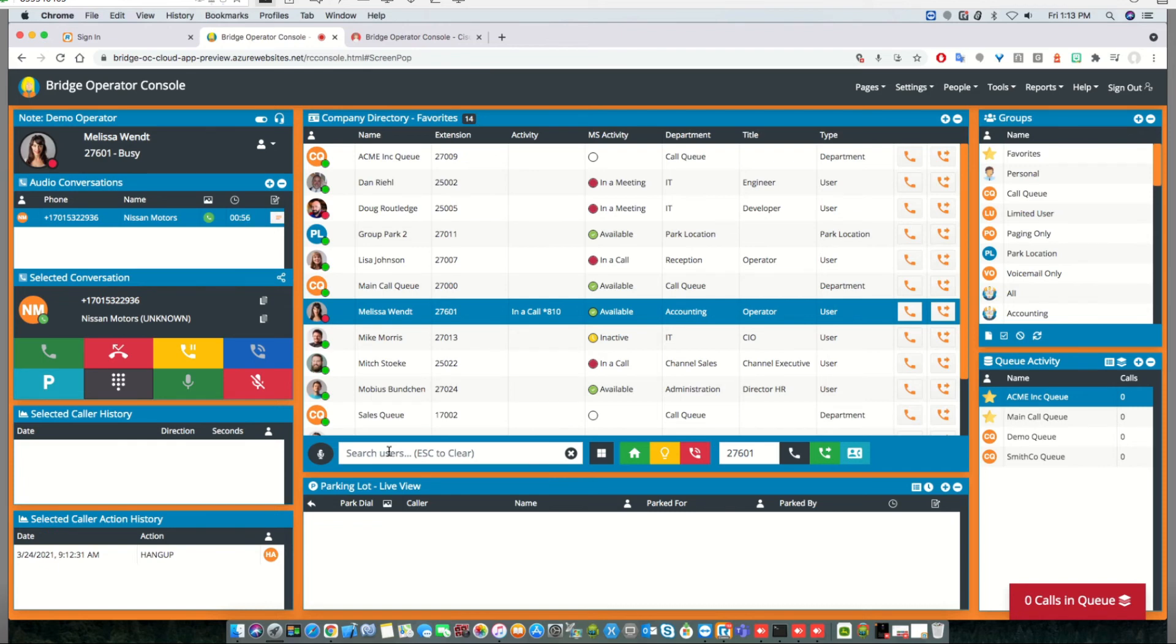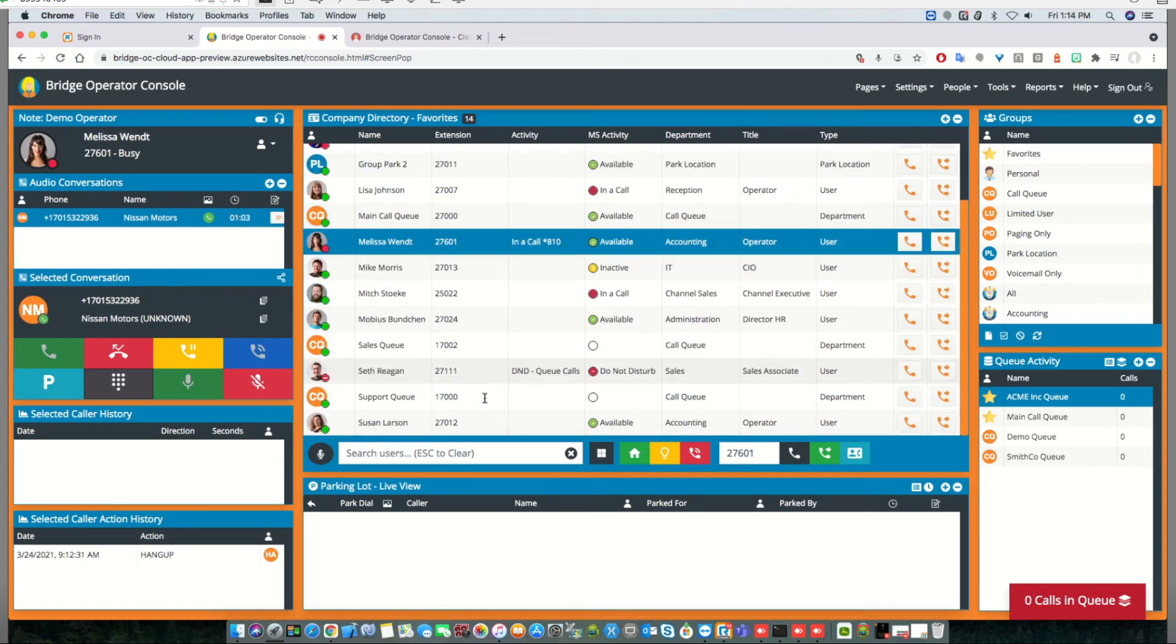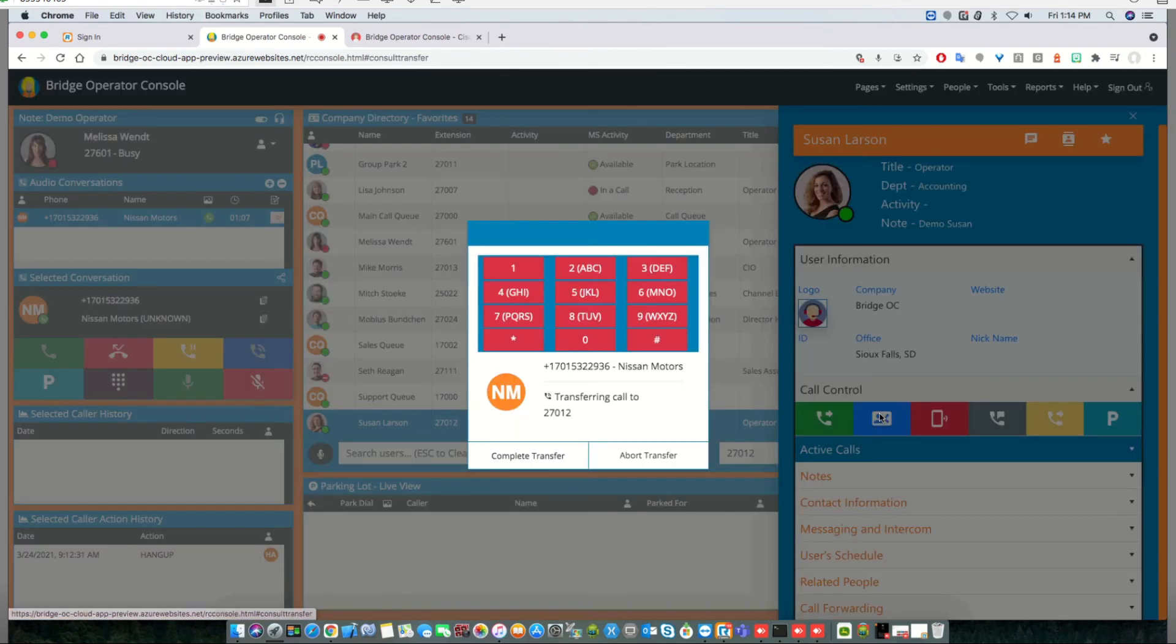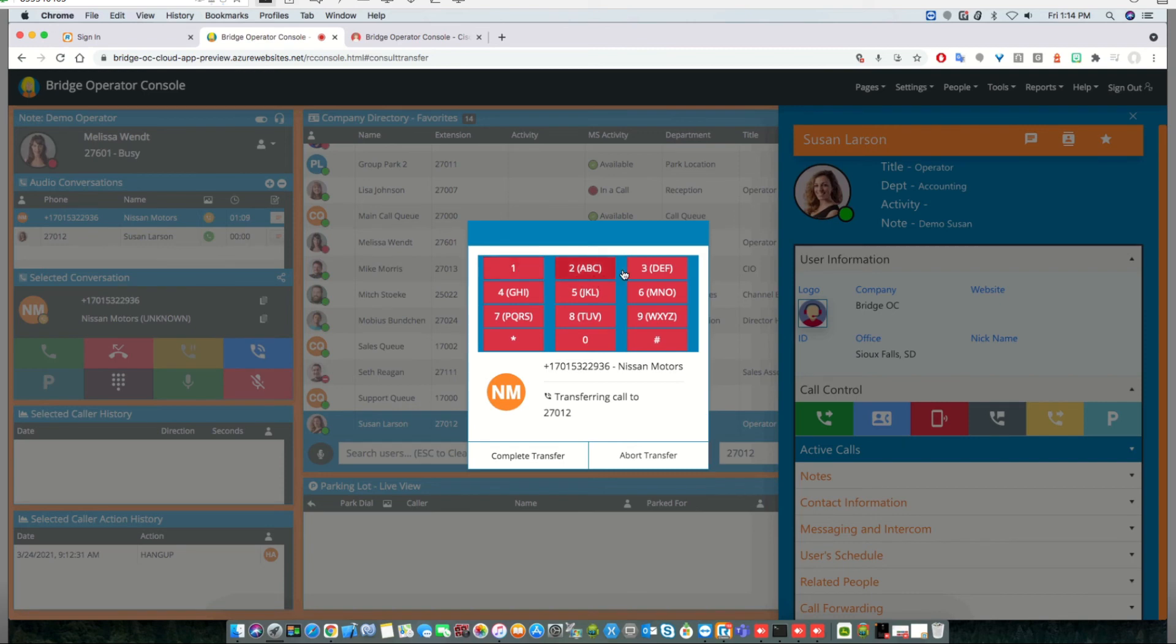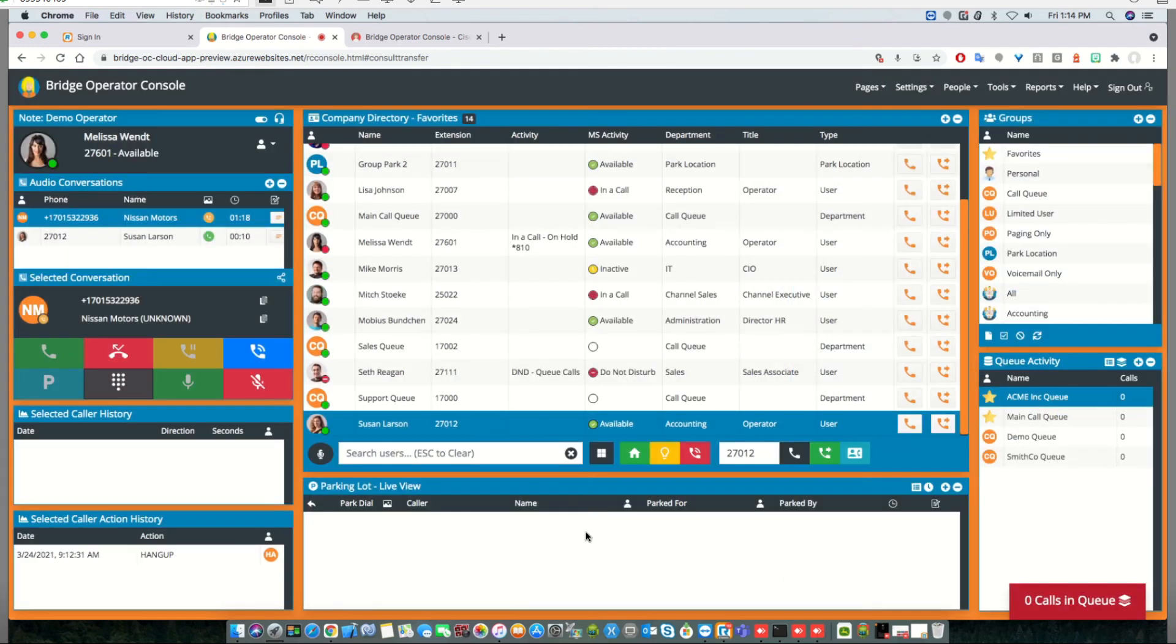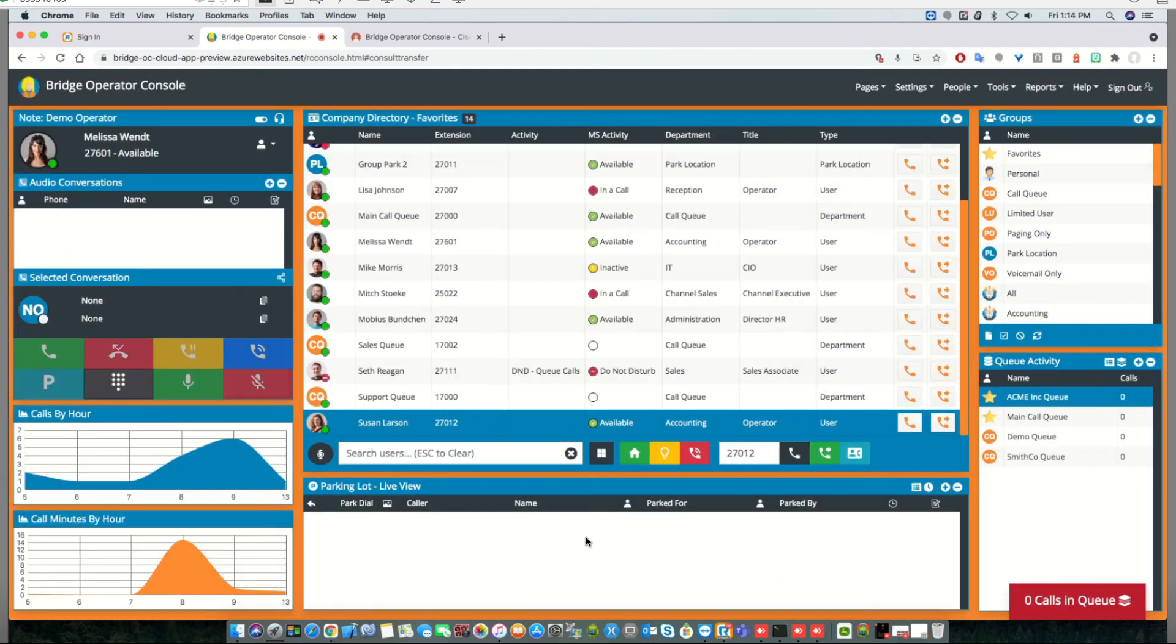The last thing you'll see different on the client side is if we do a consult transfer, we now have a DTMF keypad. If we're talking to a machine and need to push buttons to get through the menu before completing the transfer, we're able to do that on the front end.